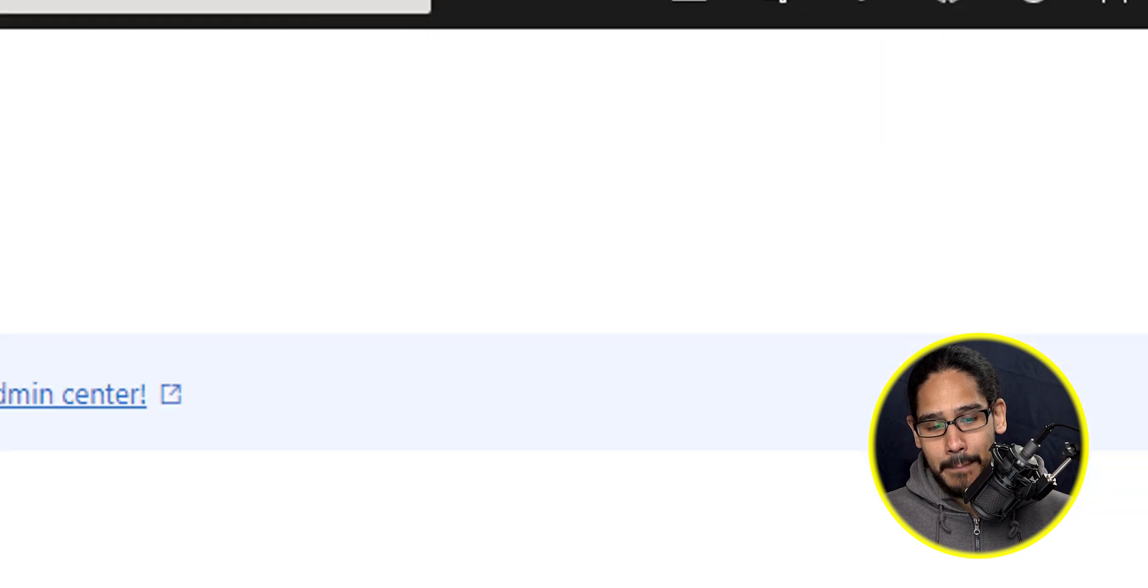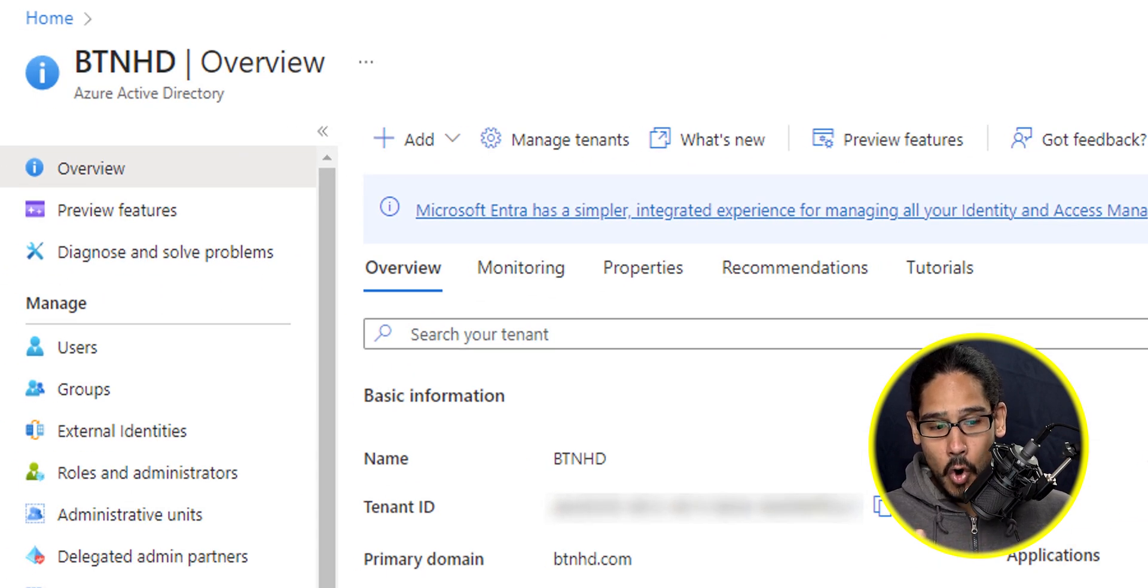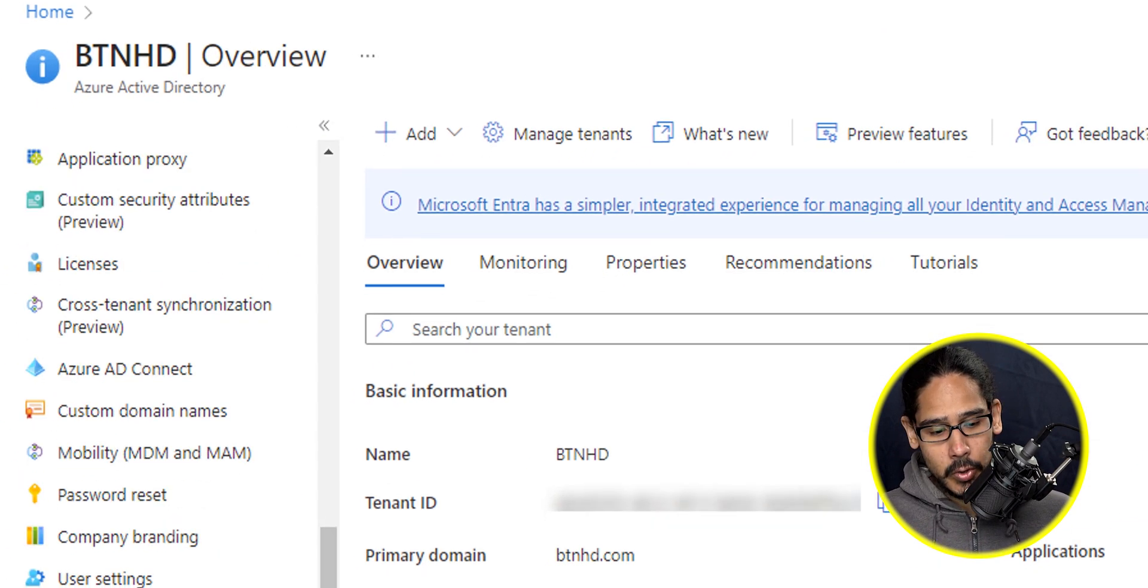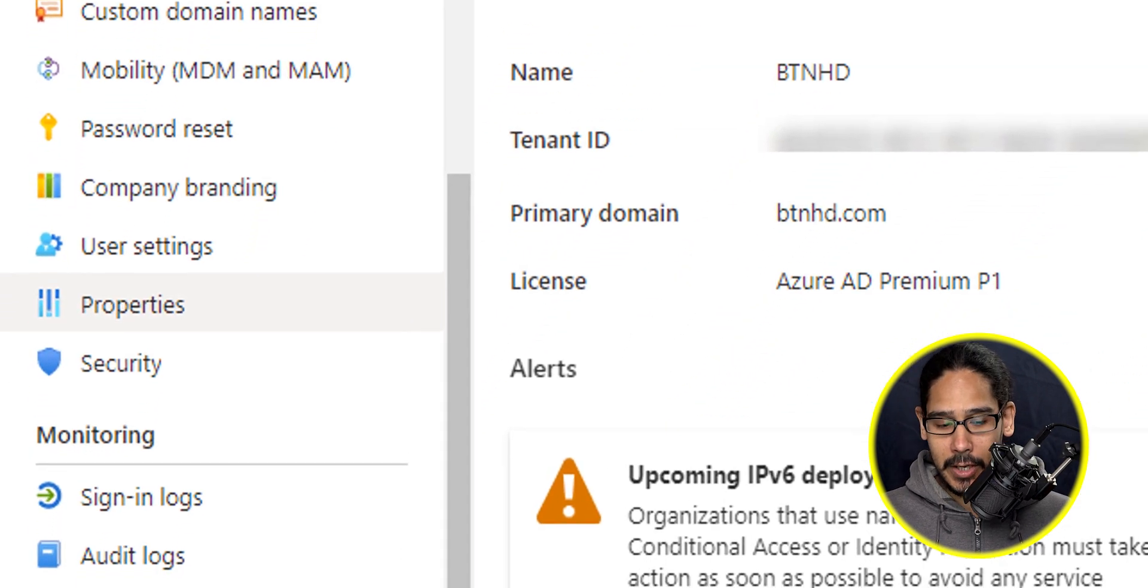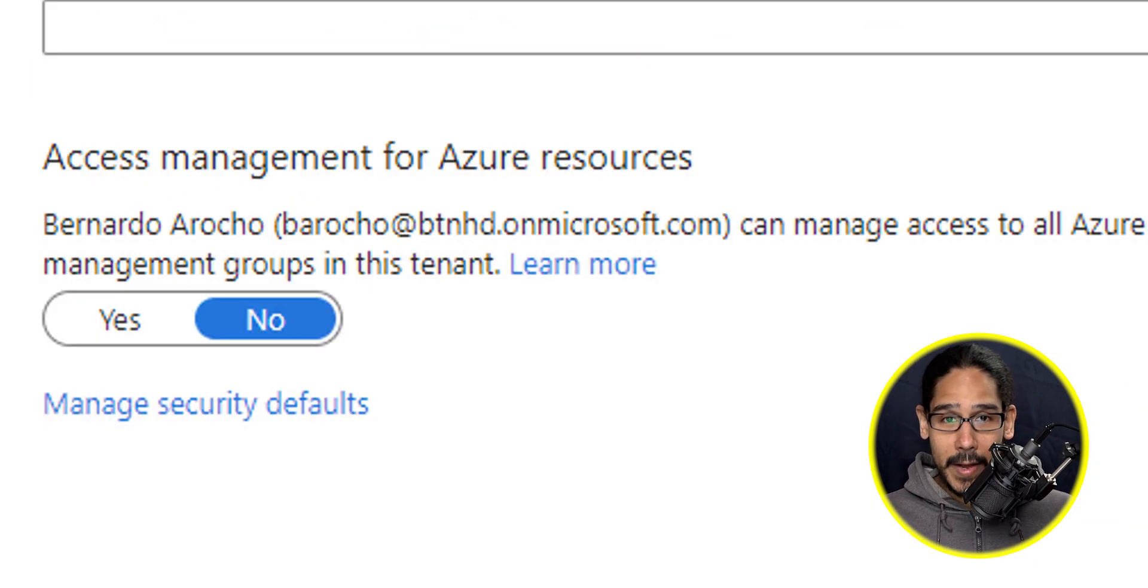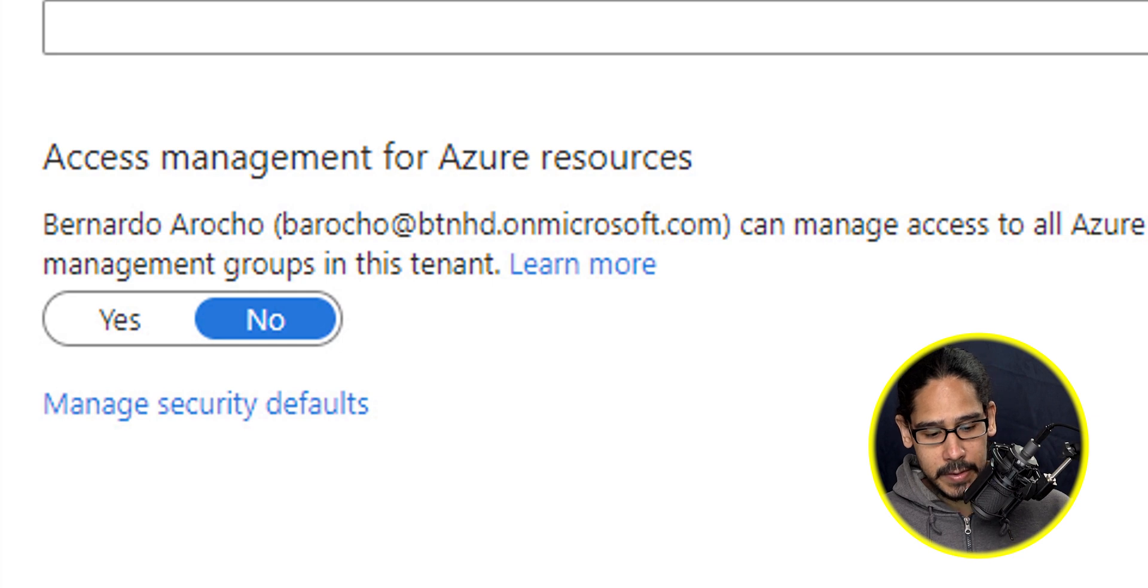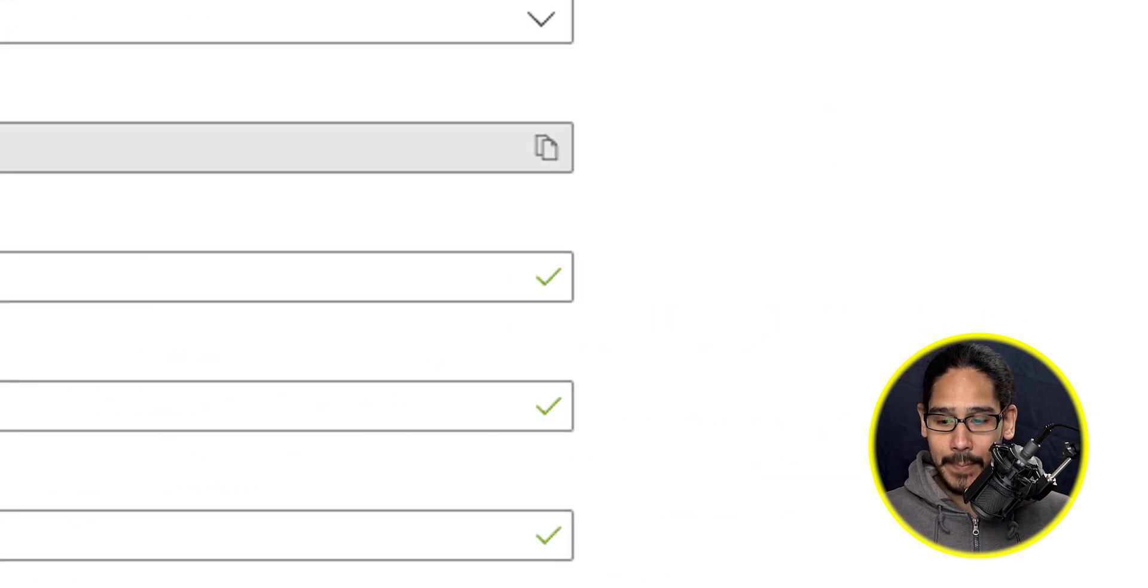So let's head back into your Azure Active Directory overview. And then from here, we're going to locate the property. So click on properties, and it should take you here. All the way in the bottom, you're going to see managed security defaults, just click on that hyperlink.